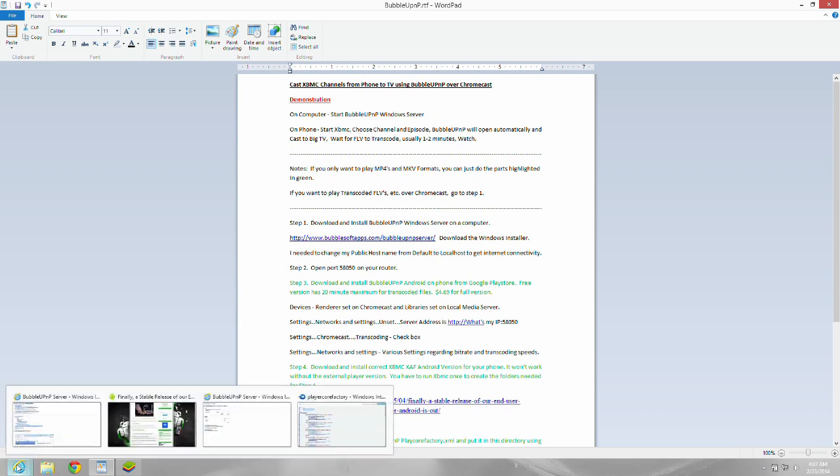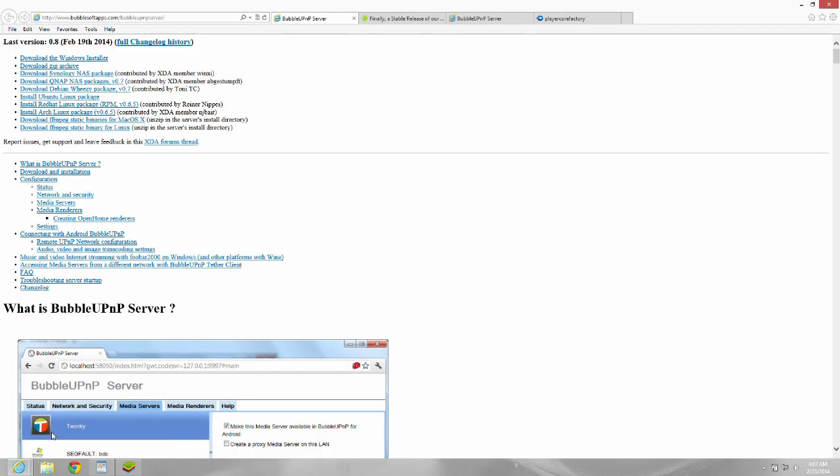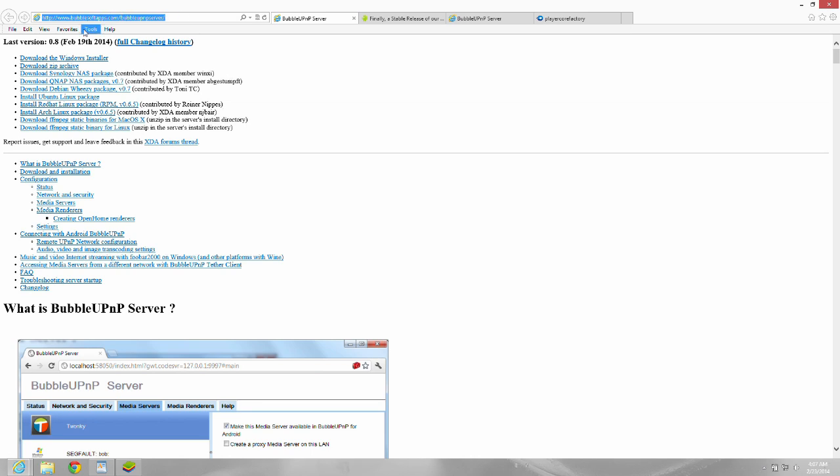Okay, this is step one to get this working. You have to download a BubbleUPnP server. You would click download. You would download the Windows installer here. And that is going to put the Windows server on your computer.